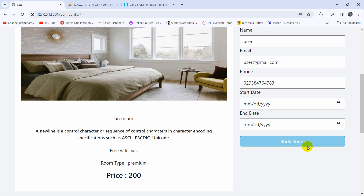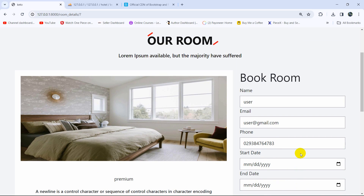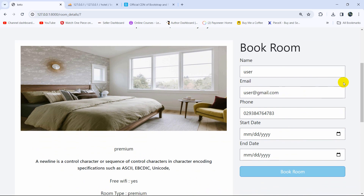This is all for this tutorial. I hope it was easy to understand and follow. We were able to book the room successfully and show the message 'room is booked successfully' in our hotel management system project tutorial. Thanks for watching and I hope to see you in future tutorials.